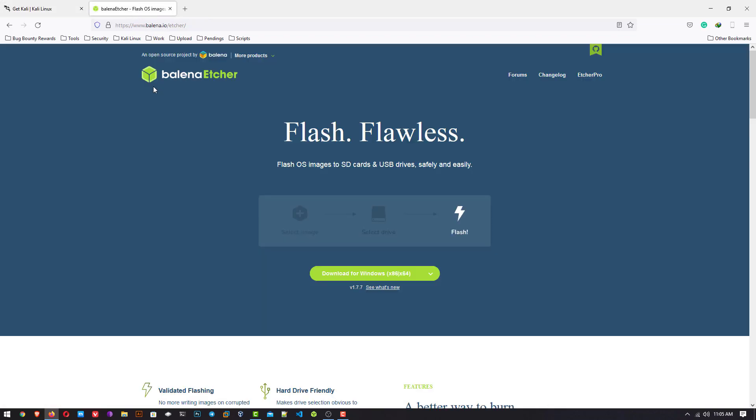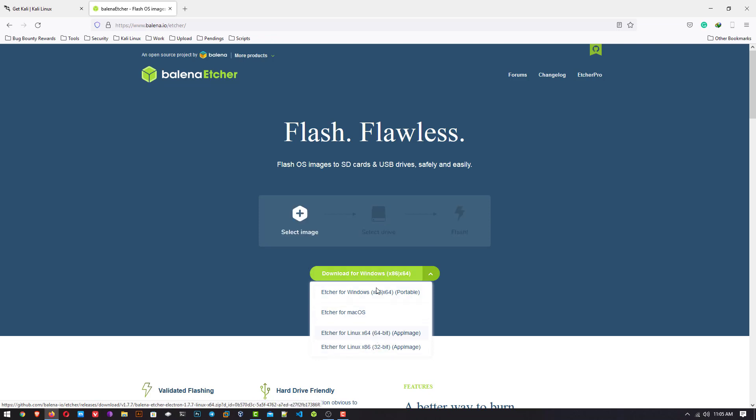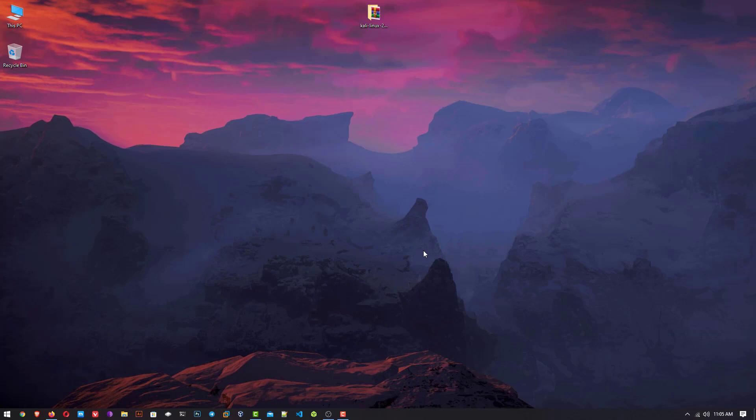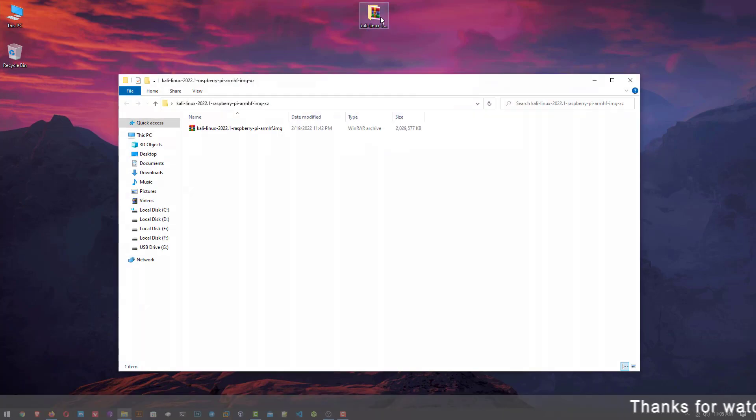The second step is to download Balena Etcher for installing your Kali Linux on your SD card. I am using Windows operating system. I have already downloaded both of them.